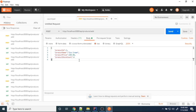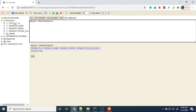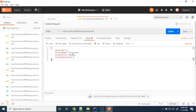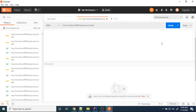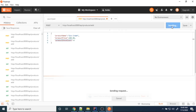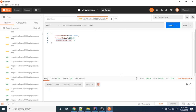Our product ID is auto-increment, so it automatically increases whenever a product is added — you don't have to mention the product ID. You just need to mention product name, product price, and stock count. I'll send the request. Status code 200 — that means it was successful.